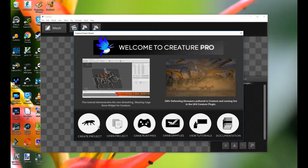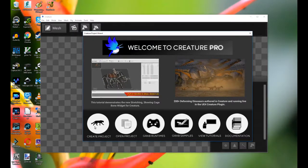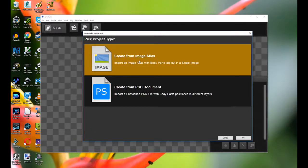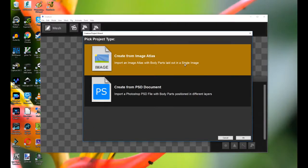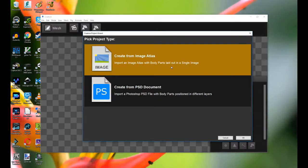So what we do is we load up Creature and click Create Project. And now there are two options. There is Create from Image Atlas, which is the default option, the old option, where you placed out all your body parts of the character in a single image and you import it in. That still works.